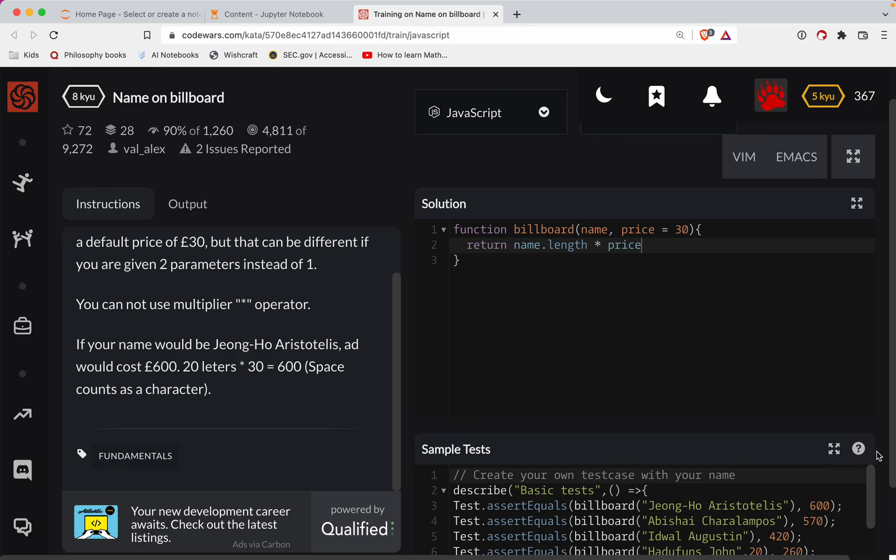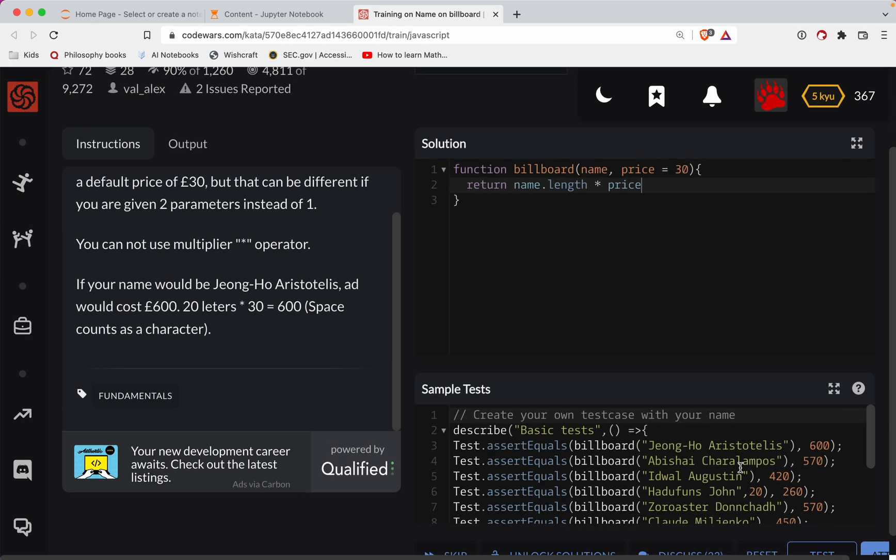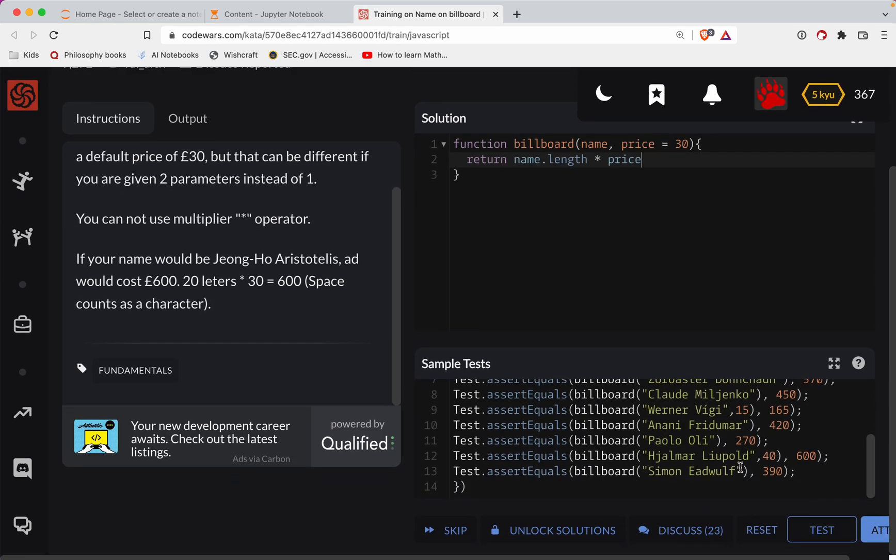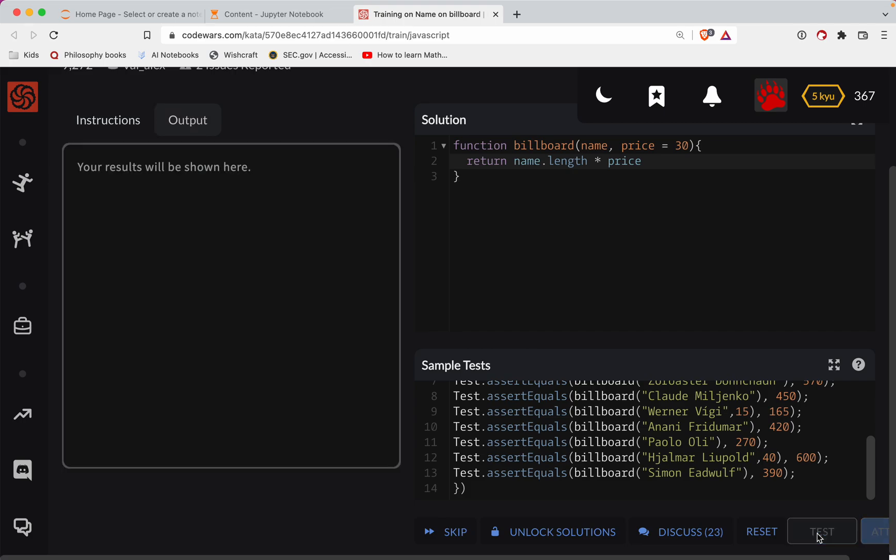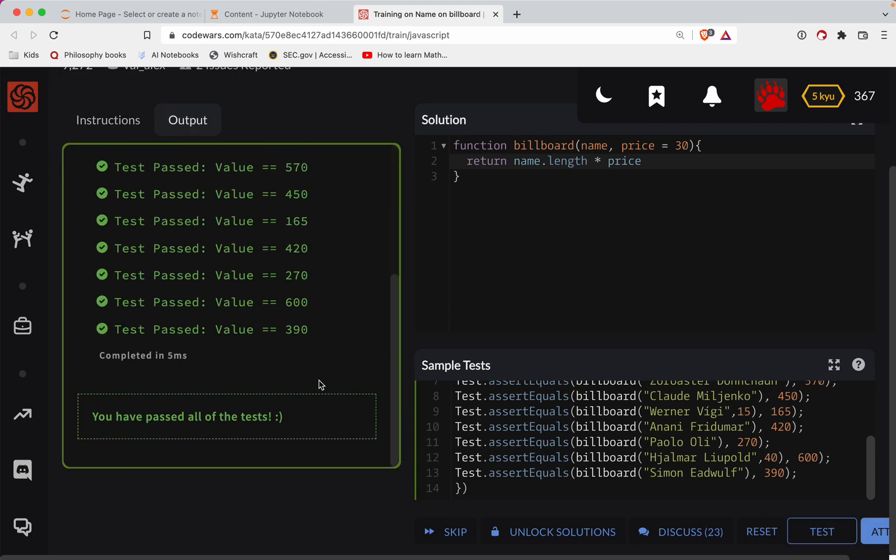Now if we have a multiplier in there, imagine there'd be a test in there for seeing if that is the case. I don't know why they said you can't use the multiplier operator.